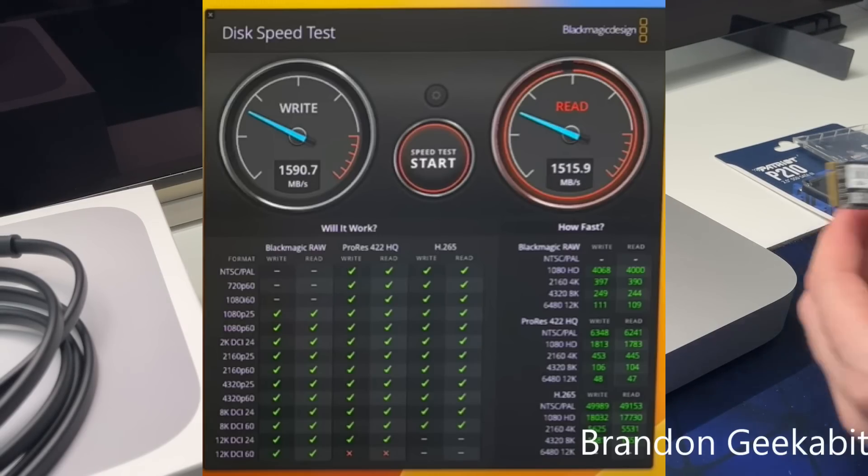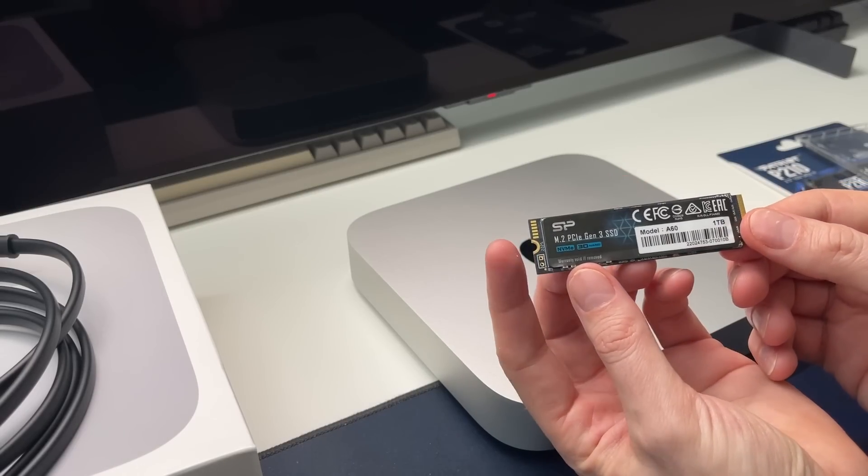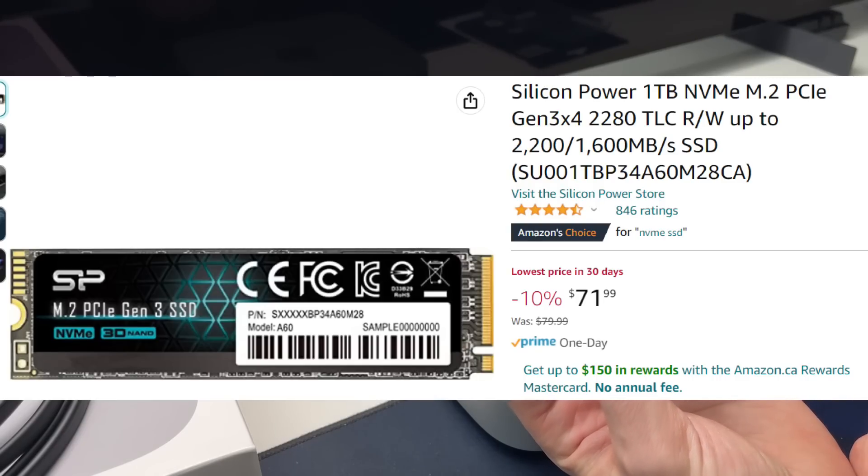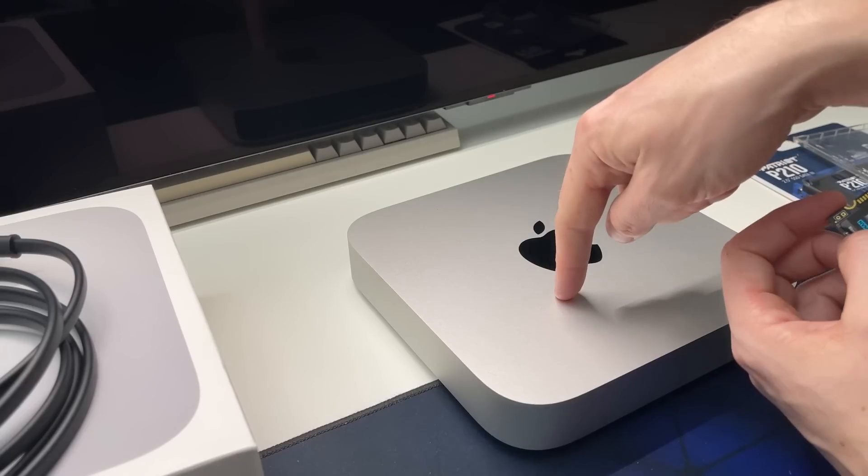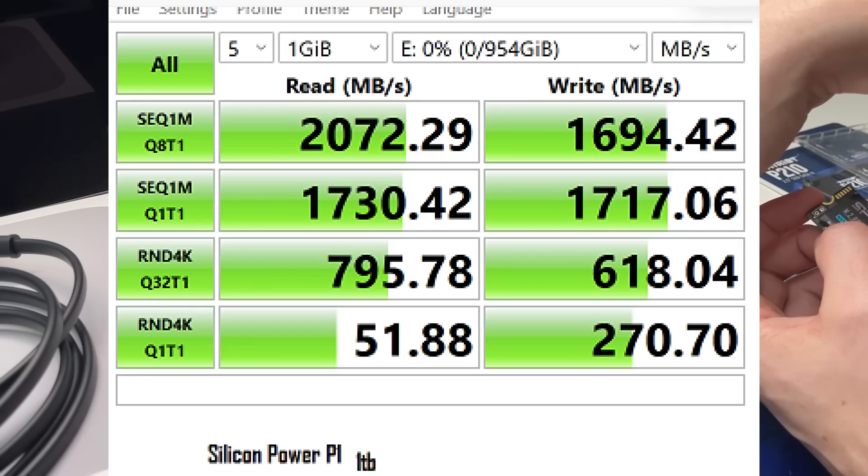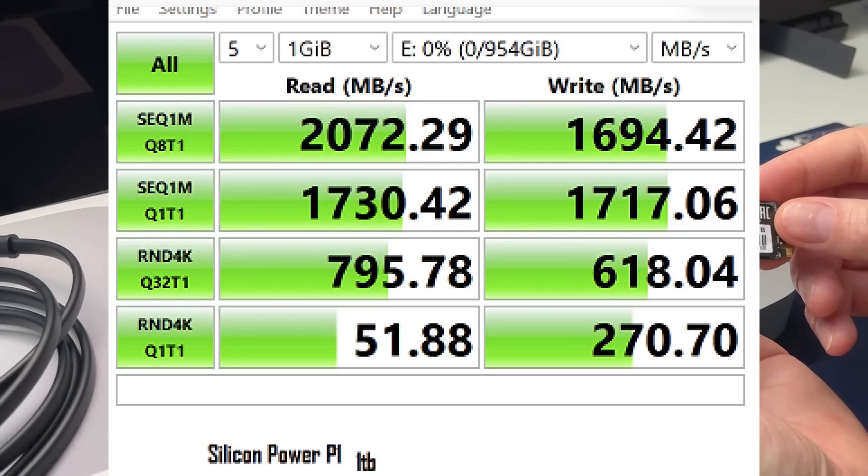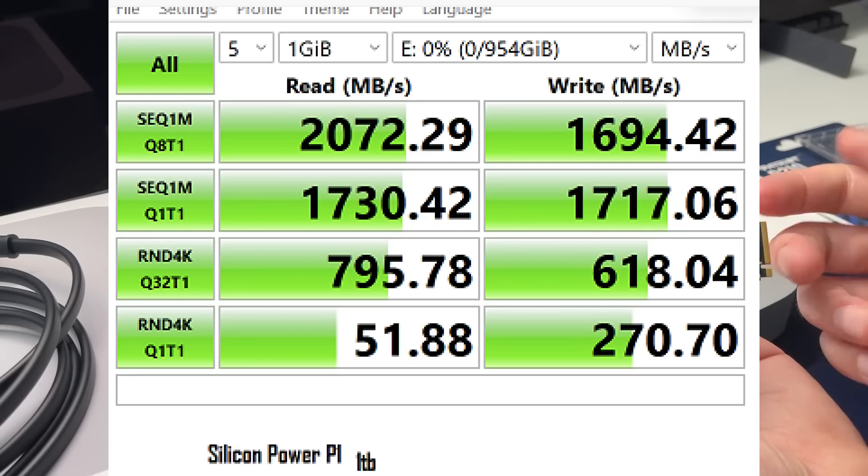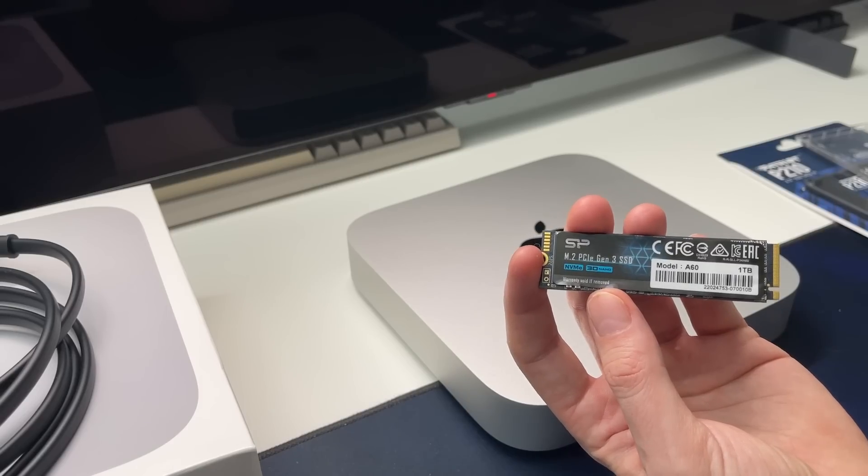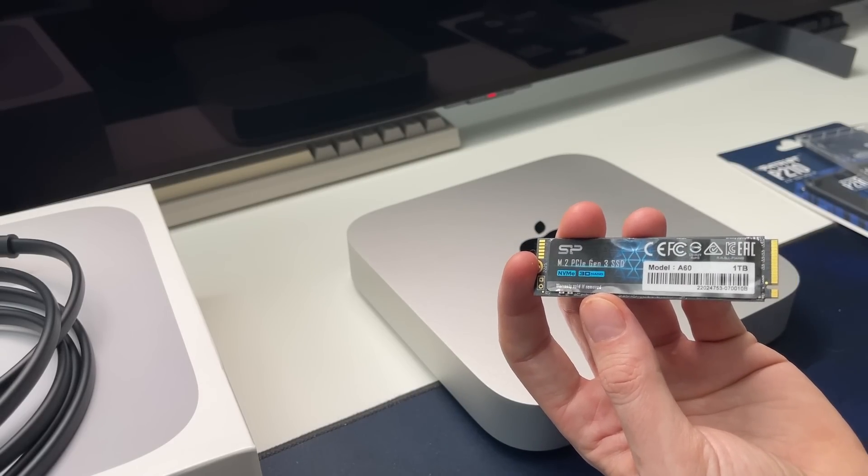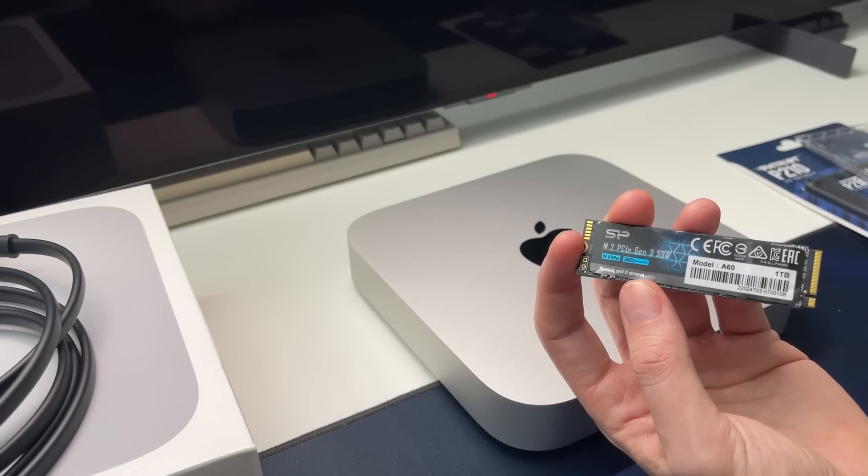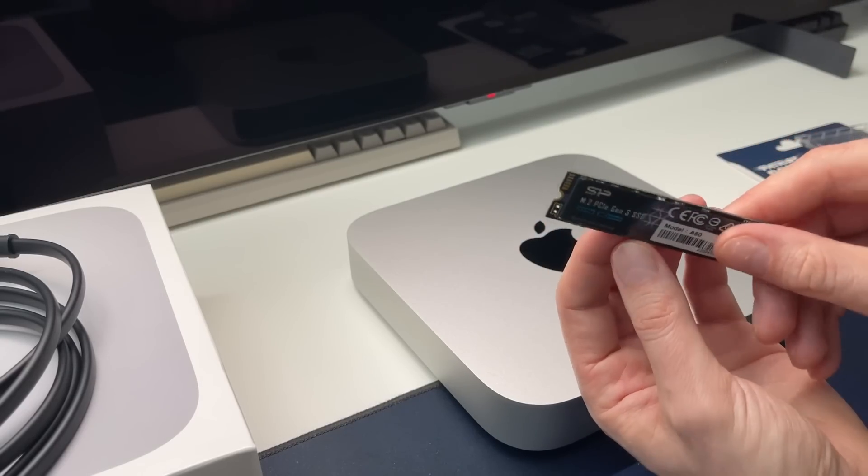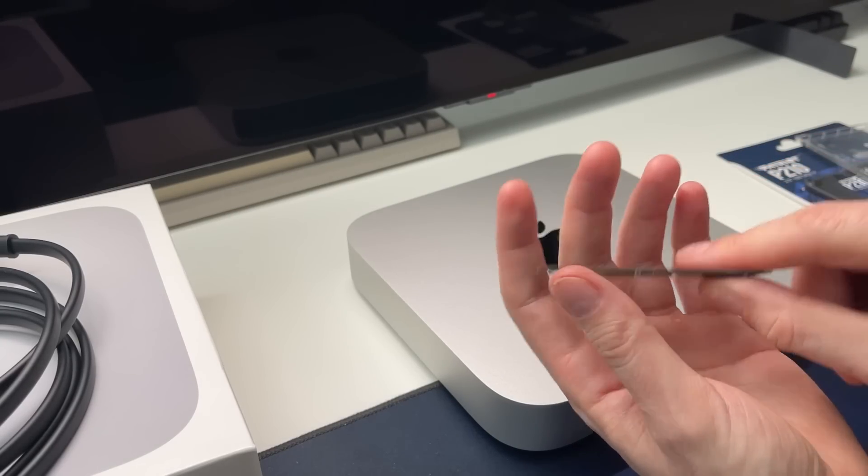In terms of pricing, this little budget drive that I got right here, this Silicon Power - it's not expensive. This is one terabyte, it's a reliable drive but it's not expensive. One terabyte, it runs faster than this by about 20 to 25 percent, and it cost me about 80 bucks Canadian. And you can get two terabytes for like 160 bucks Canadian.